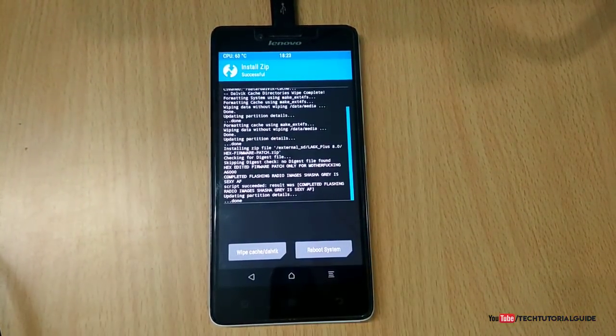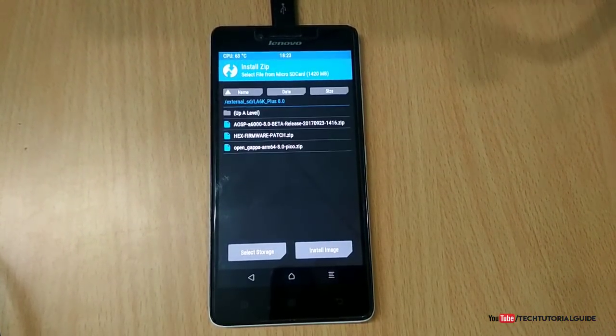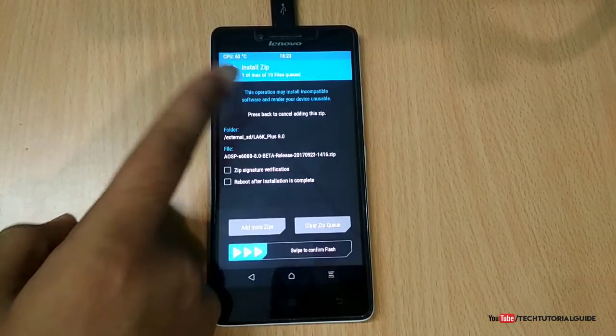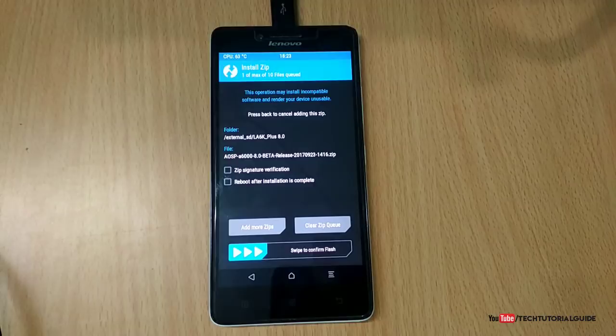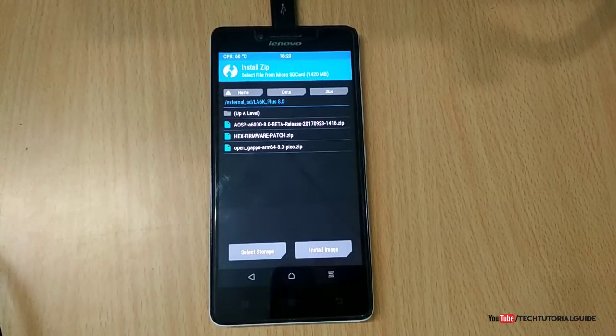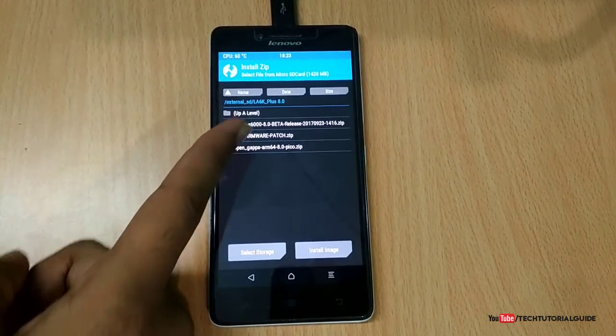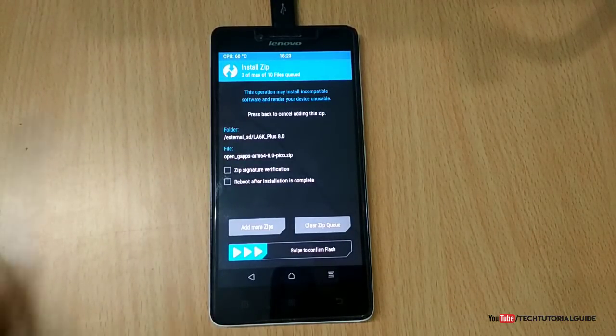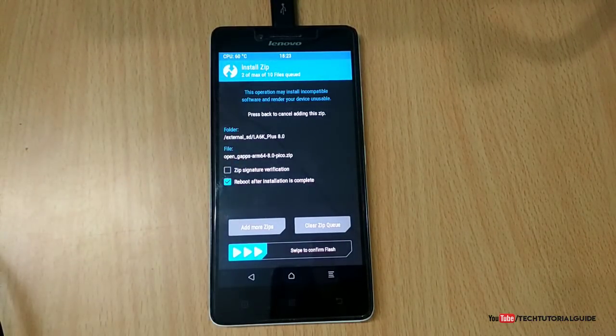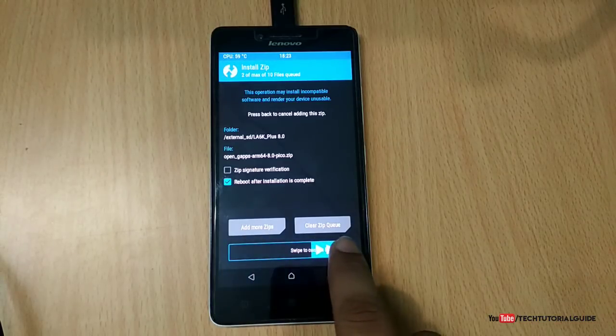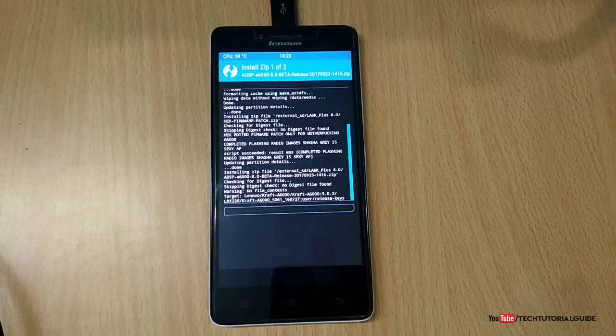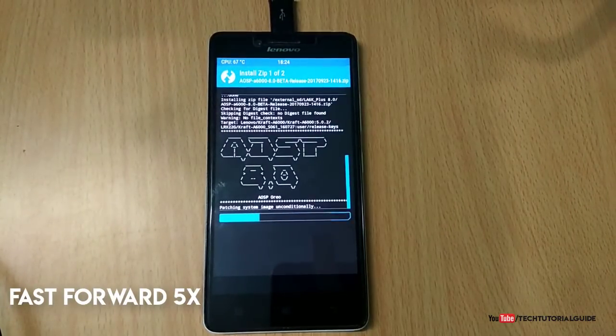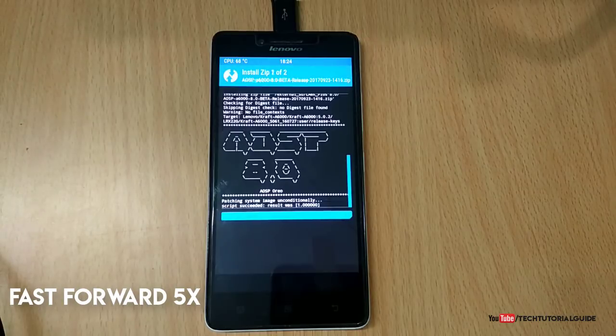Go back and select the AOSP 8.0 zip file, then click on Add More Zip to add the OpenGApps. Keep in mind your device must have TWRP version 3.1 installed. I always recommend using version 3.1. Then check Reboot After Flashing, and swipe to confirm flash. Now it will start the flashing process. The first booting process would take around 5 to 15 minutes, so you have to be patient.